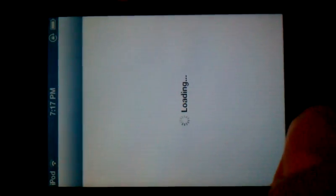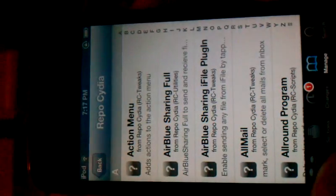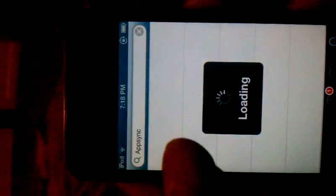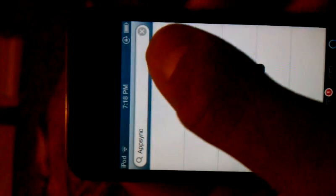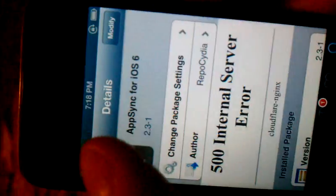So go back to Cydia, go to search, and type in AppSync. It'll show all different firmware versions. Scroll down a bit and find AppSync for iOS 6. I already downloaded it so it's going to say modify, but you can install it and then click confirm.